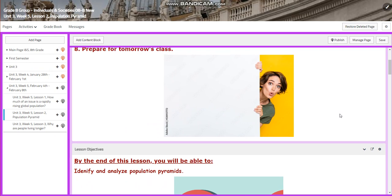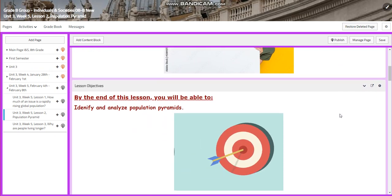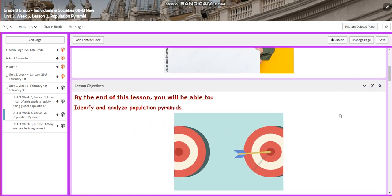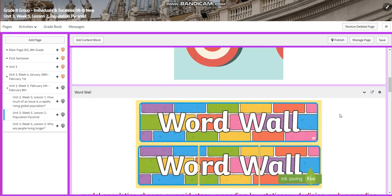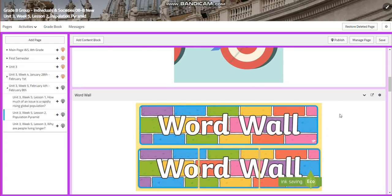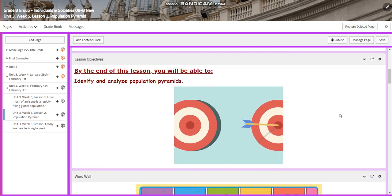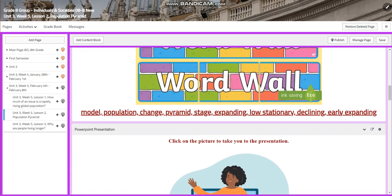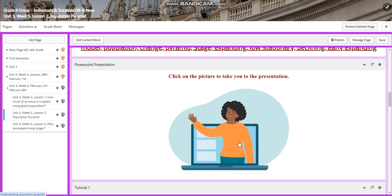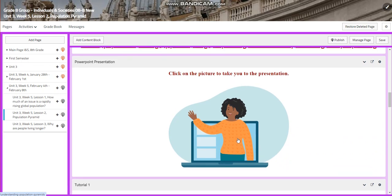For lesson 2, you're going to identify and analyze population pyramids. We're going to analyze them and we're going to identify them. Our word wall is going to include: model, population, change, pyramid, stage, expanding, low, stationary, declining, and early expanding.